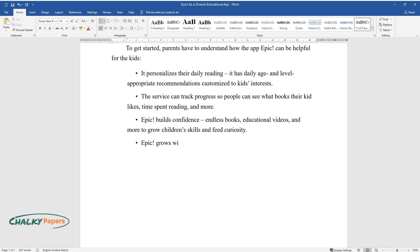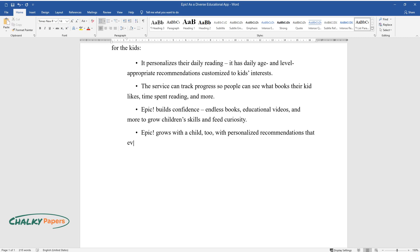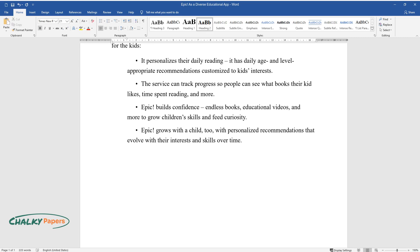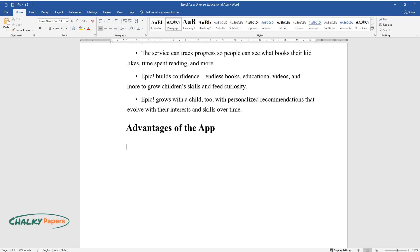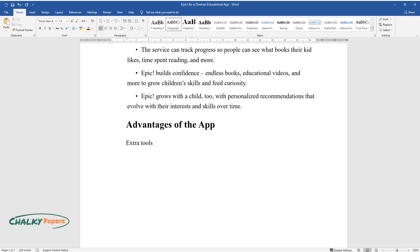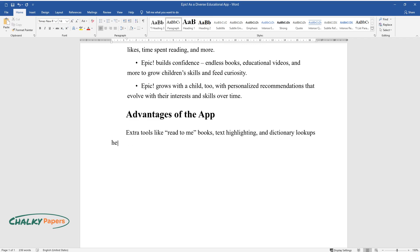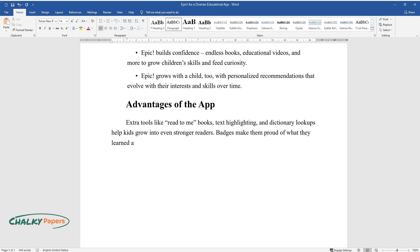Epic grows with a child too, with personalized recommendations that evolve with their interests and skills over time. Advantages of the app: Extra tools like read-to-me books, text highlighting, and dictionary lookups help kids grow into even stronger readers. Badges make them proud of what they learned and want to come back for more.